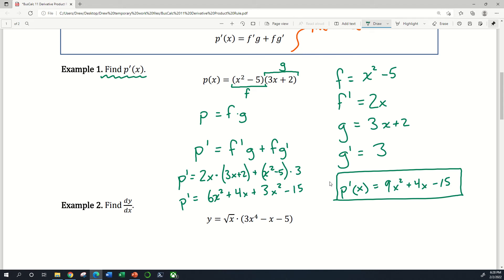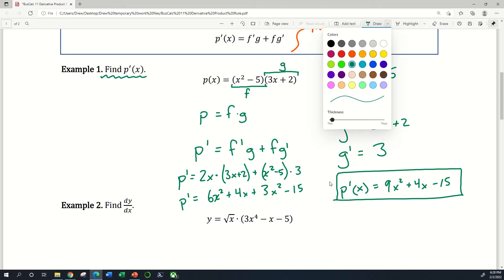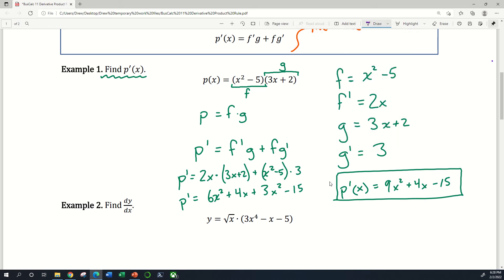Hopefully you saw those steps and they make sense. Now I want to point out that you didn't have to use the derivative product rule here. What we could have done is actually just multiplied those two binomials in the original p of x function.